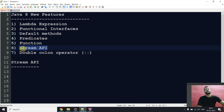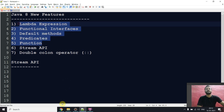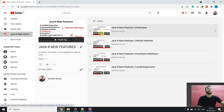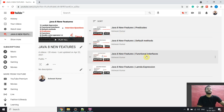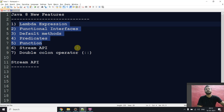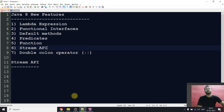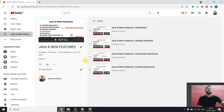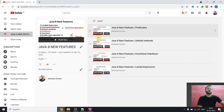If you haven't watched the previous five videos, I've made a playlist covering predicates, default methods, functions, and lambda. I'll add the last video right after this one. You can come to my channel and find the Java 8 New Features playlist and watch from there.